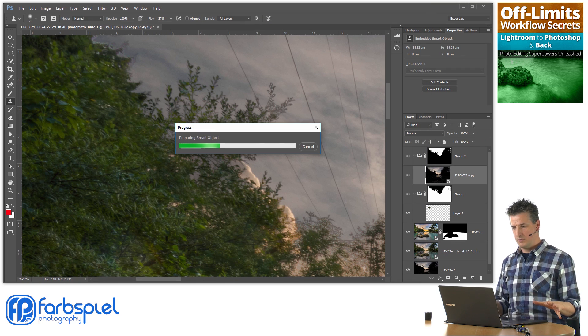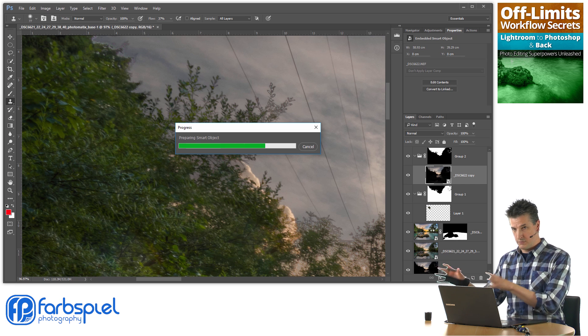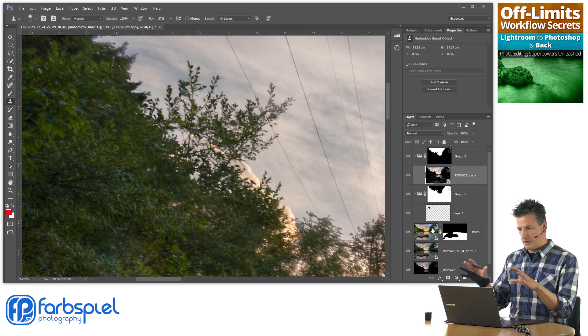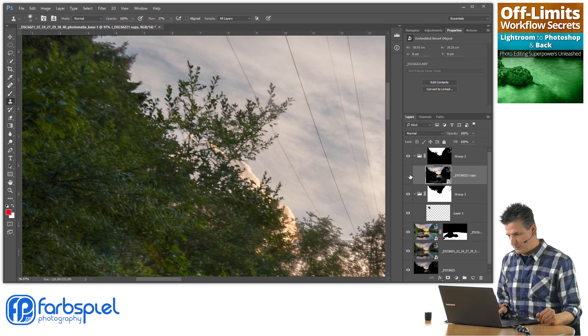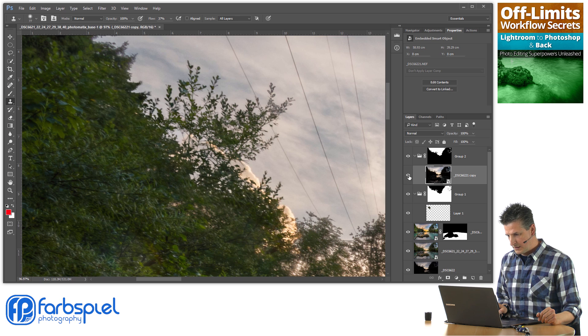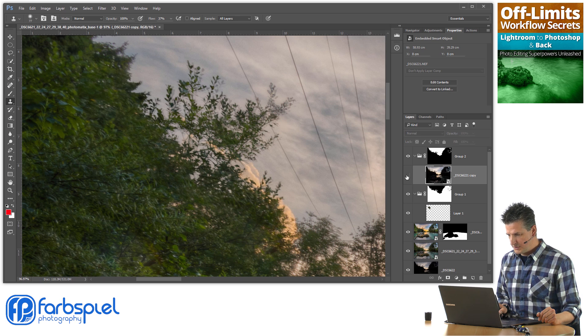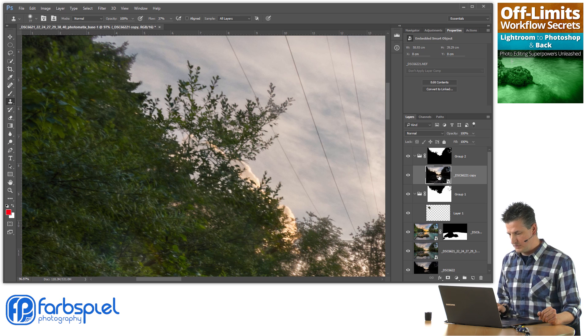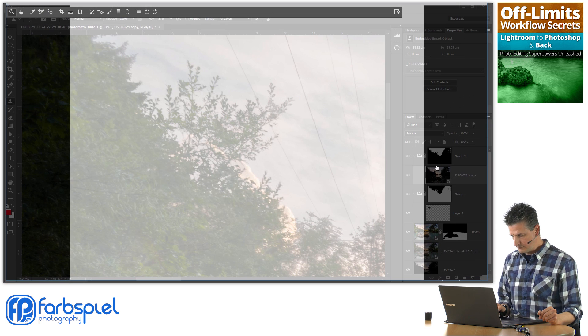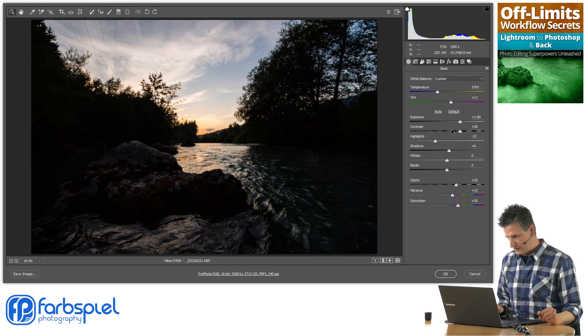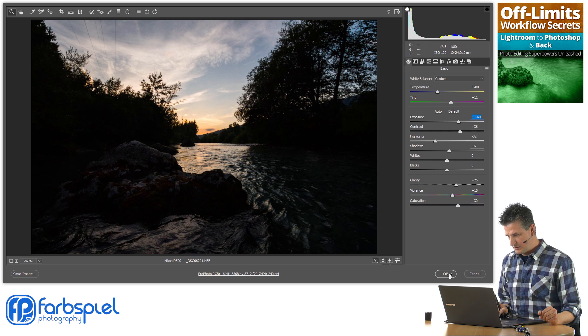So Adobe Camera Raw, which was the software I was in right now, now applies those changes to the image layer. And now it's a little bit too bright actually, so I'm going to go in again, tone it down just a little bit.